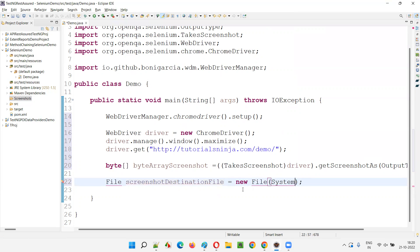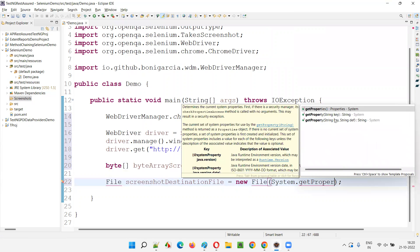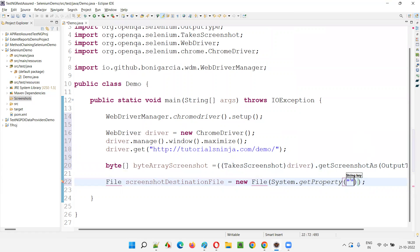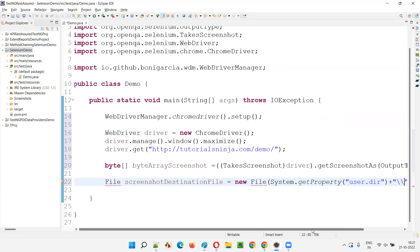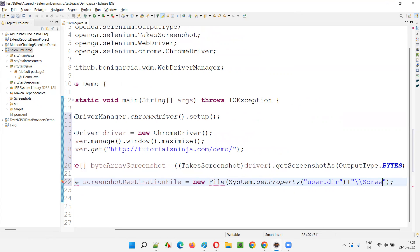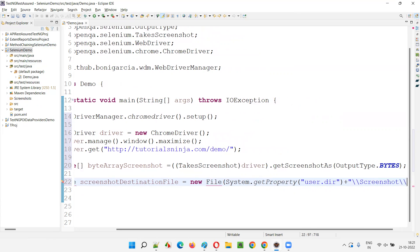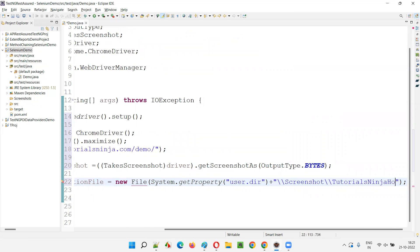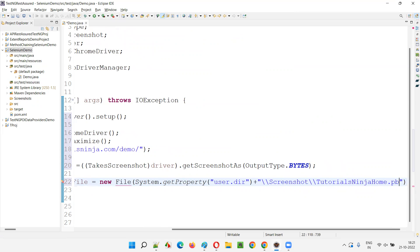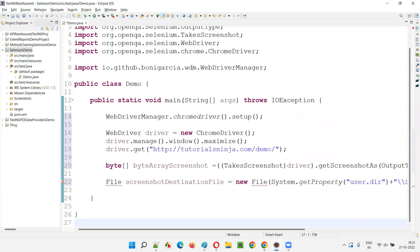Inside the File constructor I'll use System dot getProperty with 'user.dir' to get the project path up to the Selenium demo project, then add double backslash followed by 'screenshots', double backslash, and the screenshot name - something like 'tutorialsninja_home.png' - giving it a PNG extension.